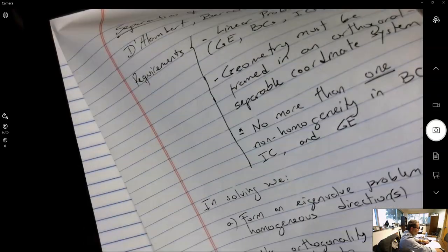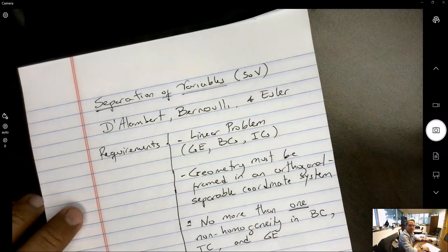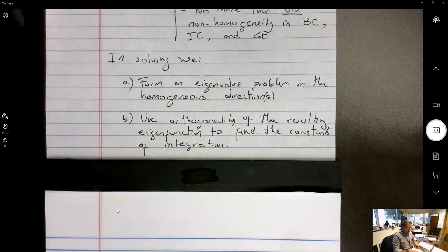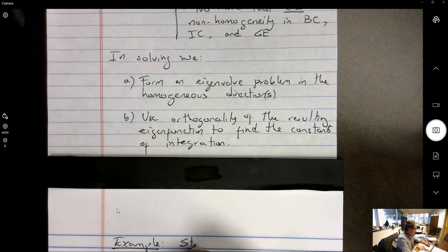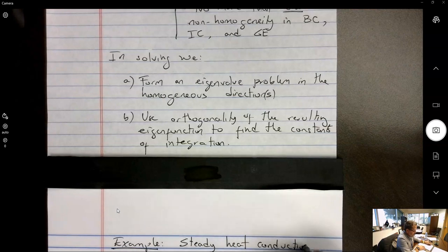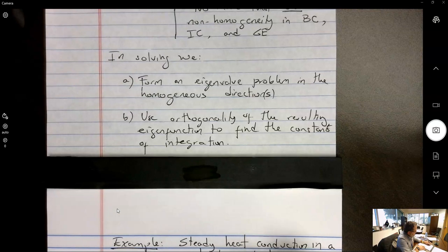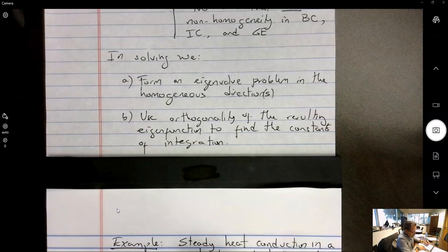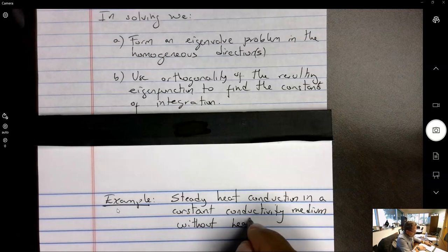Let's go straight to an example to see how that works. We're going to look at solving the steady heat conduction in a constant conductivity medium without heat generation.